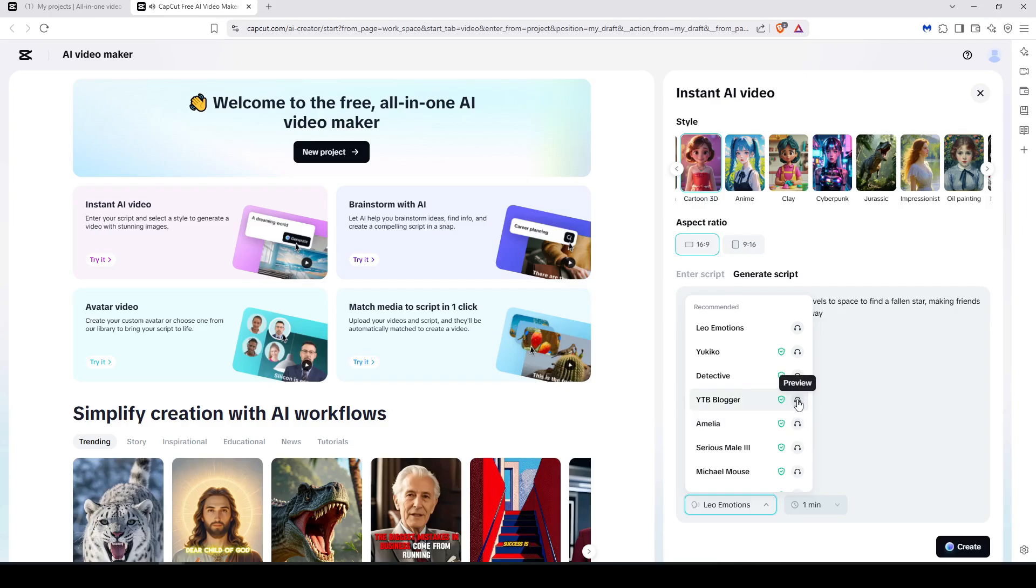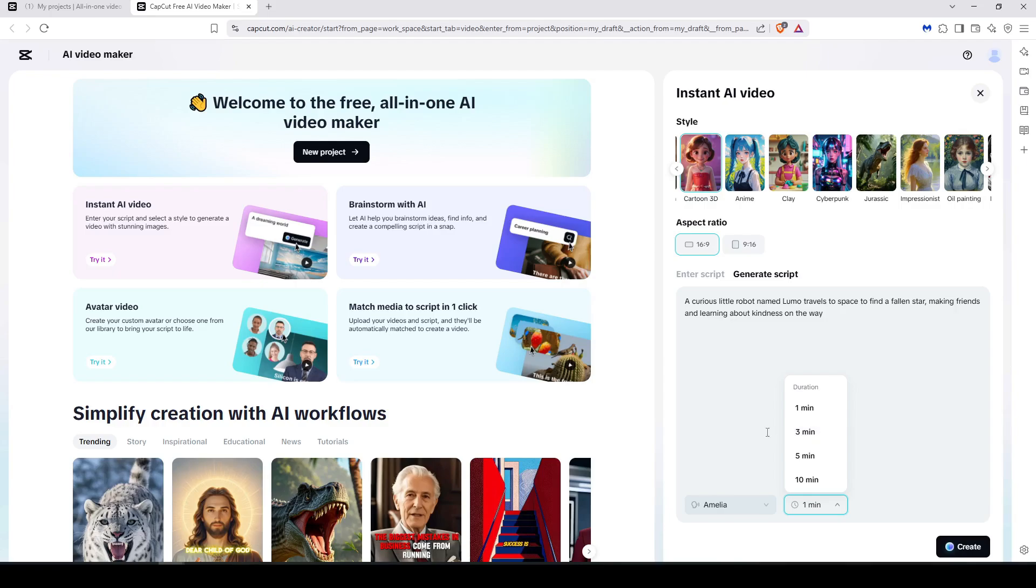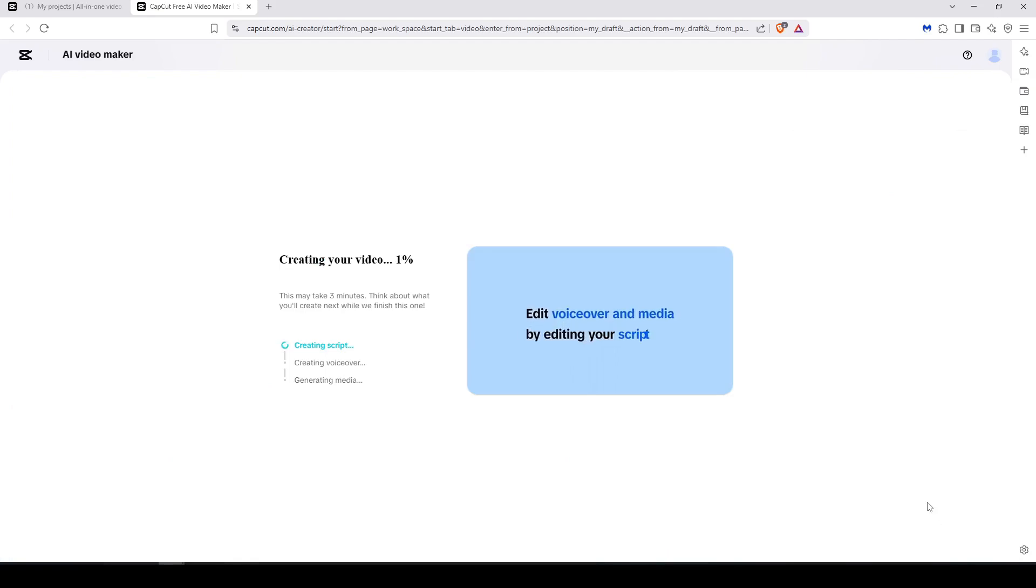You can listen for it before. There is plenty of them and I'm going to choose this one, Amelia. And of course you can set the duration of the video: one minute, three minutes, five minutes to ten. We are going to choose three minutes for example, and then you just have to click on this button.